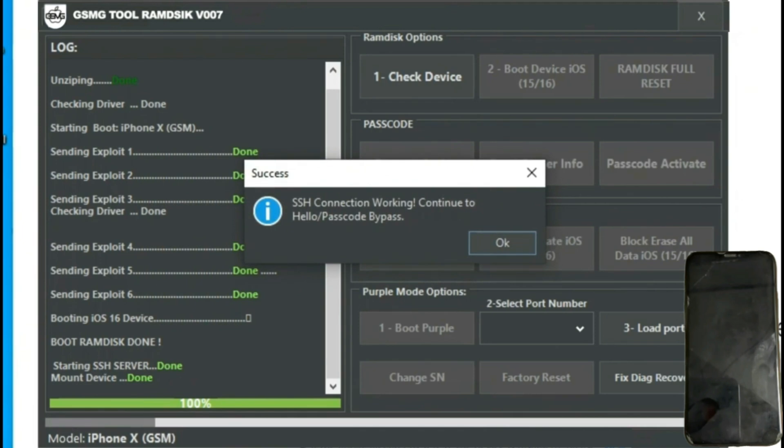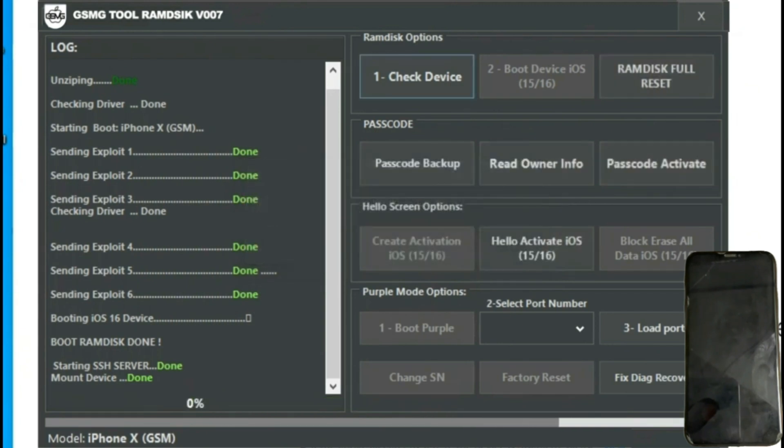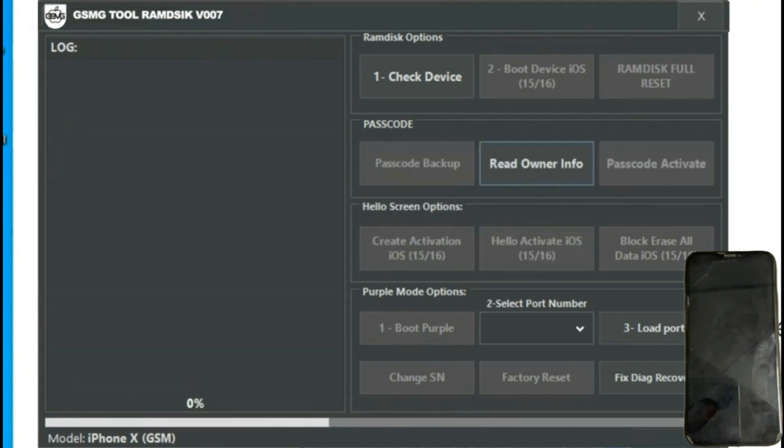We'll verify the device again, and once detected, we'll proceed with the process. The process seems to have been completed correctly. We see that any previously set password has been removed, and now the window displays bypass done.